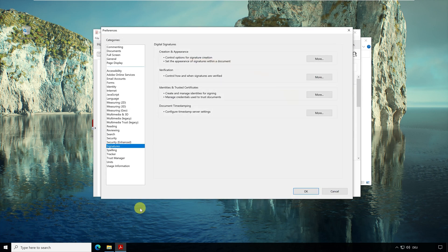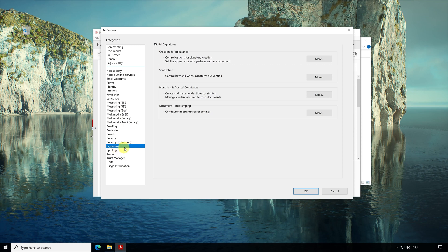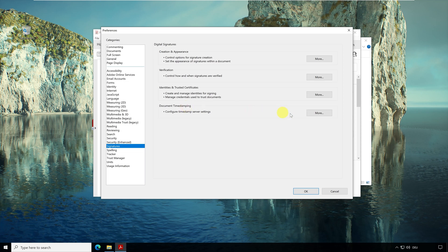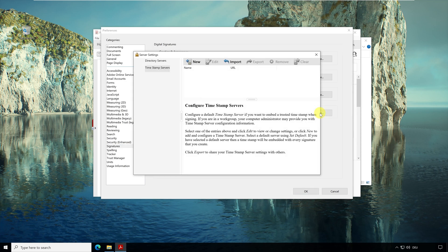A dialog opens where you can set all preferences for the reader. On the left side of the list you can click on Signatures. An electronic timestamp is digitally signed, so this settings is here. And on the right side you can see the settings for Document Timestamping at the bottom. Click on the button More. In this dialog you can configure one or more servers for the timestamp.